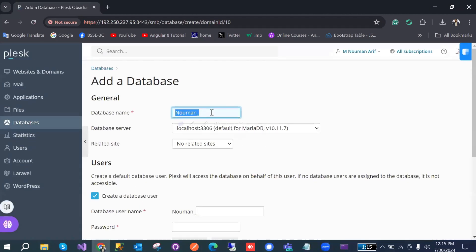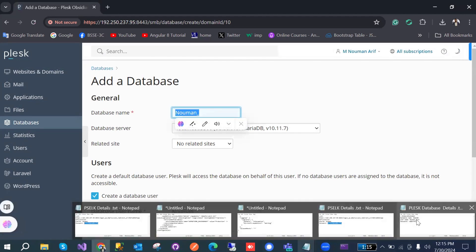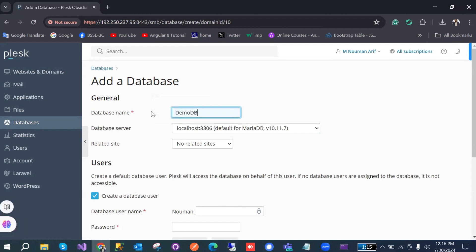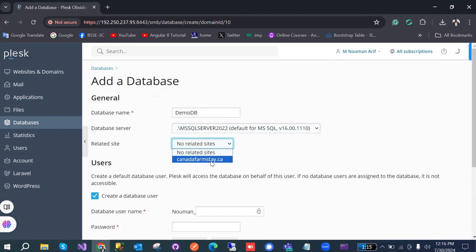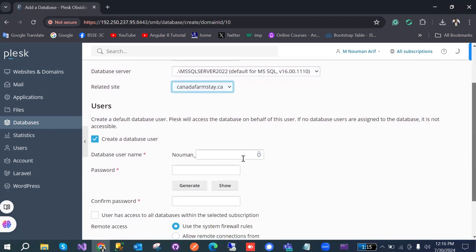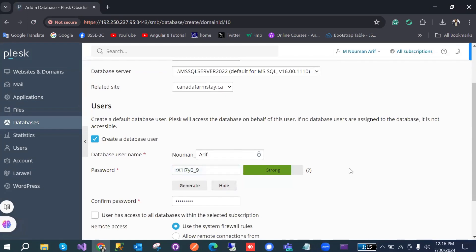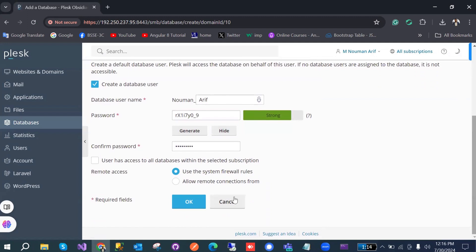You need to fill in the details: provide a database name — in my case I used 'demo_db'. Select SQL Server as the type. For the username I provided 'normal'. You can generate a password, view it, and save it for later use. I'll keep it in my file and hit OK.